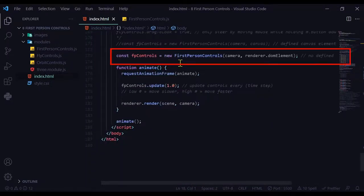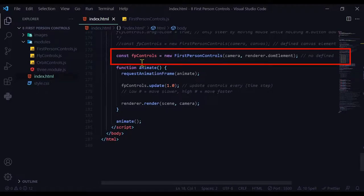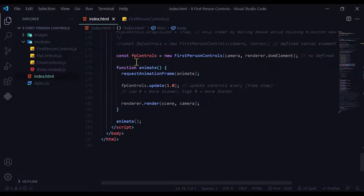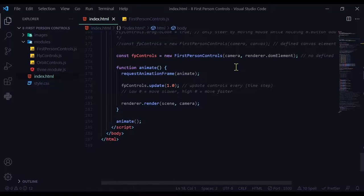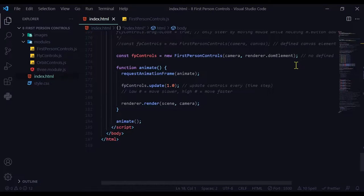I'm creating a new instance of the first person controls. I'm storing it in the variable fpControls. I have to pass in two things: the camera and the renderer.domElement, which is the canvas that Three.js creates when you do not define a canvas.